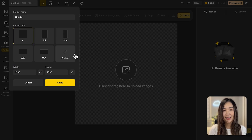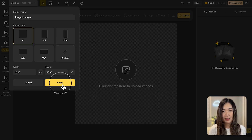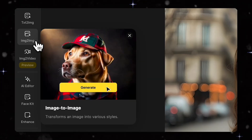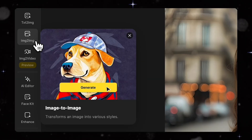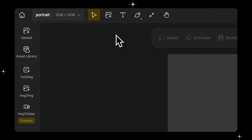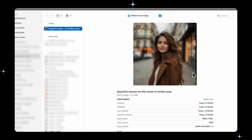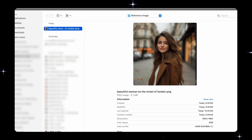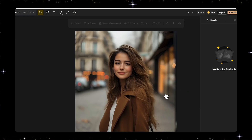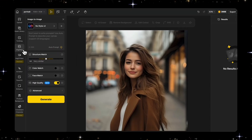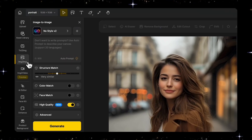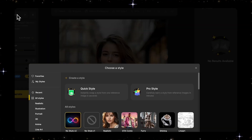Open a new project and select the proper aspect ratio. Today we're learning how to use the image-to-image feature to transform a reference image into different styles. First we'll upload our reference image to the canvas by clicking this button. For this tutorial I want to transform the style of this portrait of a beautiful woman. Now let's click on the image-to-image tool on the left to open the panel, then click the Style button.